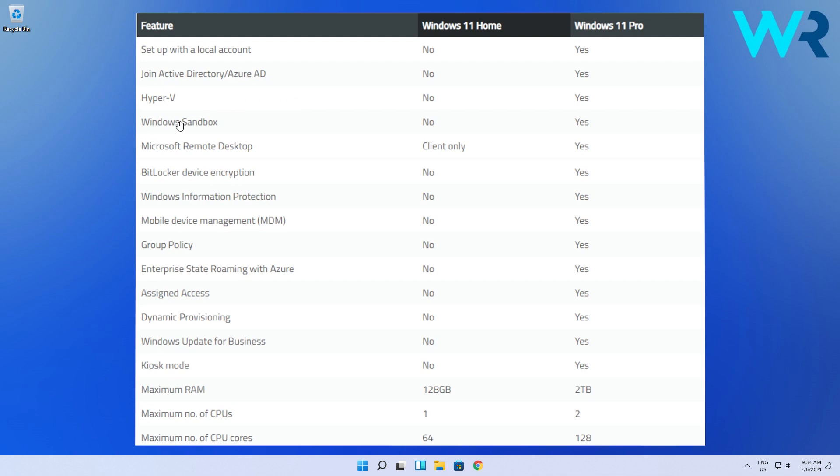You also have Windows Sandbox and also Microsoft Remote Desktop, which is super important if you don't need TeamViewer or any other third-party software to operate your PC from a distance.